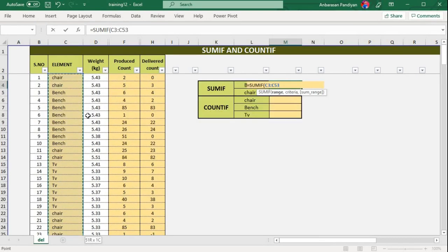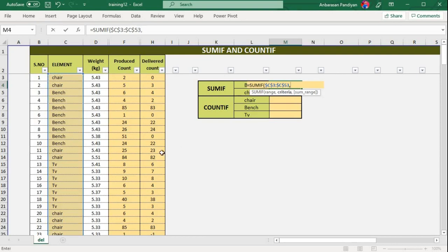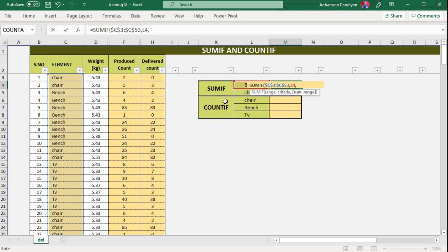First, click Control+Shift+Down Arrow to reach the last active cell. It's called freeze — press F4 to lock. So this is the criteria range. You can select the criteria range. Criteria range is called criteria — you can click on bench and select the criteria range. Criteria range and sum range will be the same range.